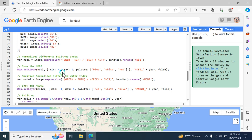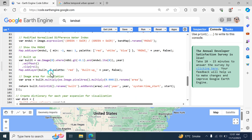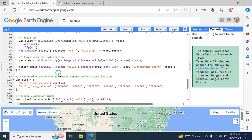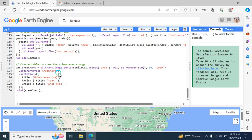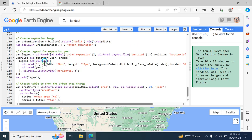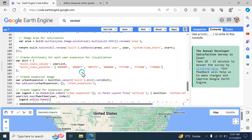For urban expansion visualization, a multi-class image is created where each pixel value corresponds to a year. Results are visualized on the map as an urban expansion display. A legend is created on the map showing color-coded classes for each urban expansion year.